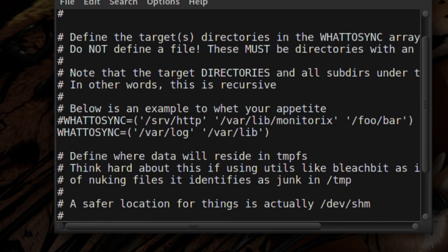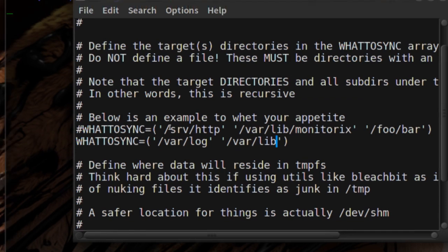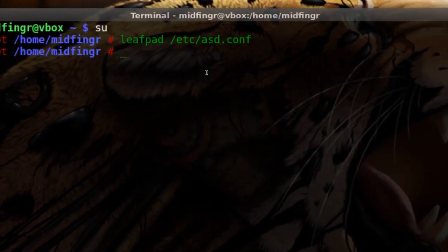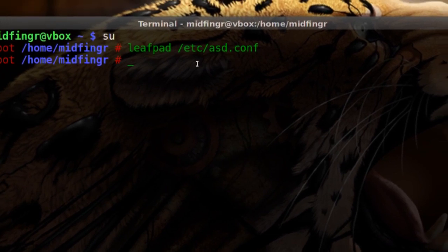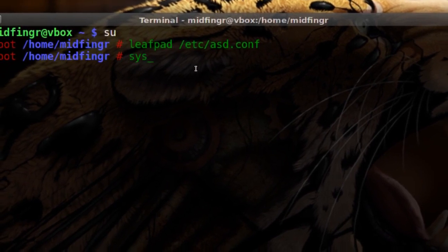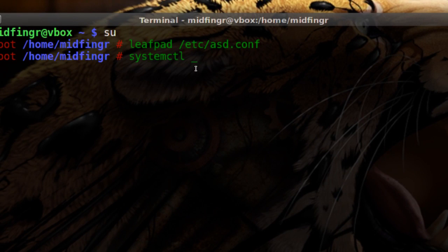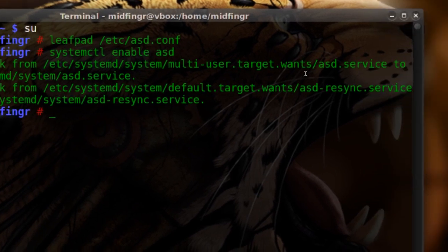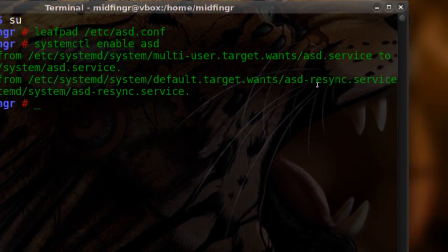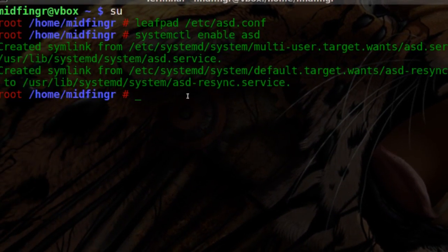Do not put a trailing slash after the paths because it'll just keep repeating over and over again. Save that and quit. Then enable the ASD services — there's one for rsync as well. So: systemctl enable asd.service and asd-resync.service, which handles the rsync functionality.